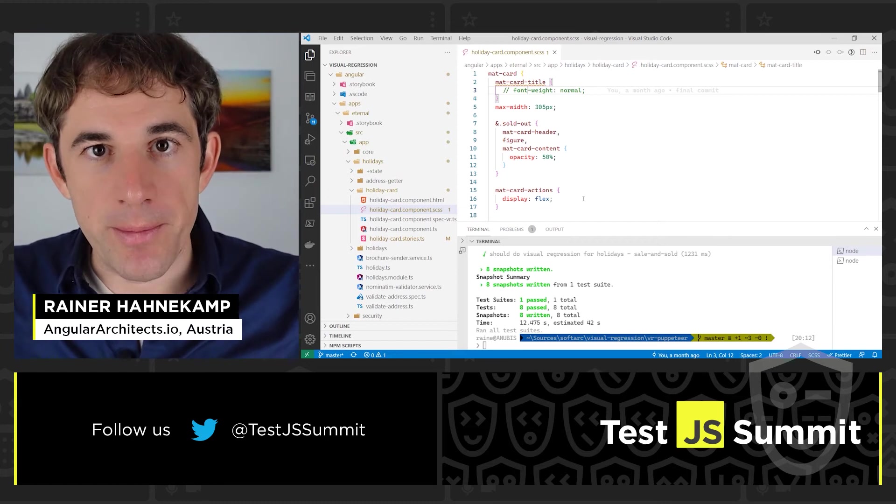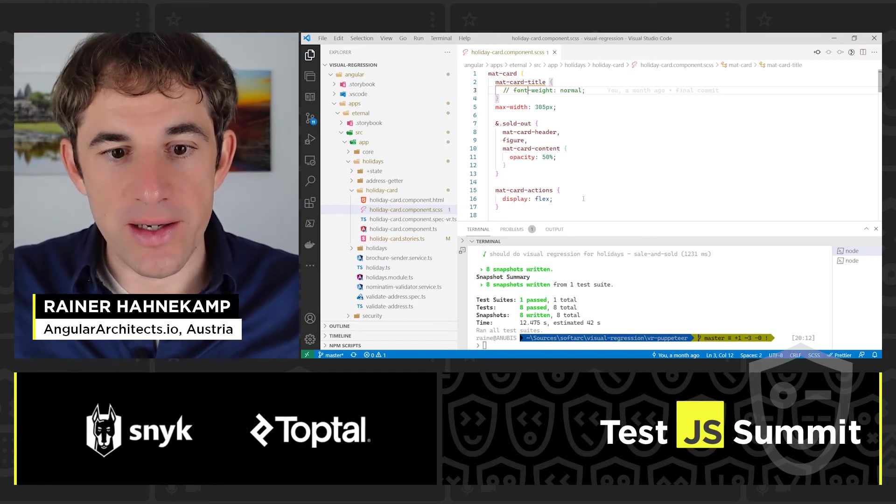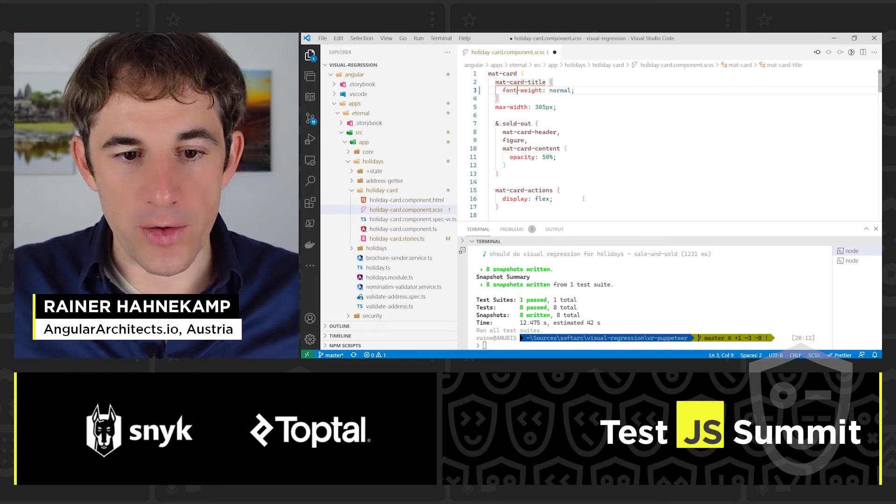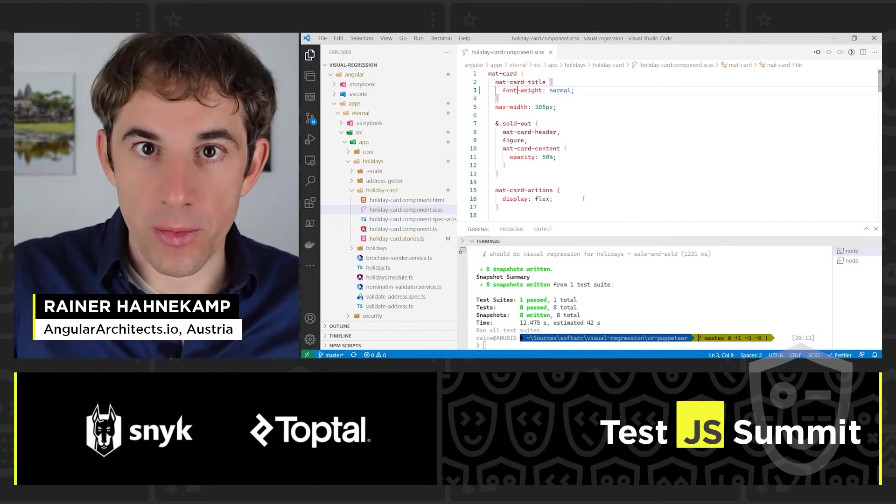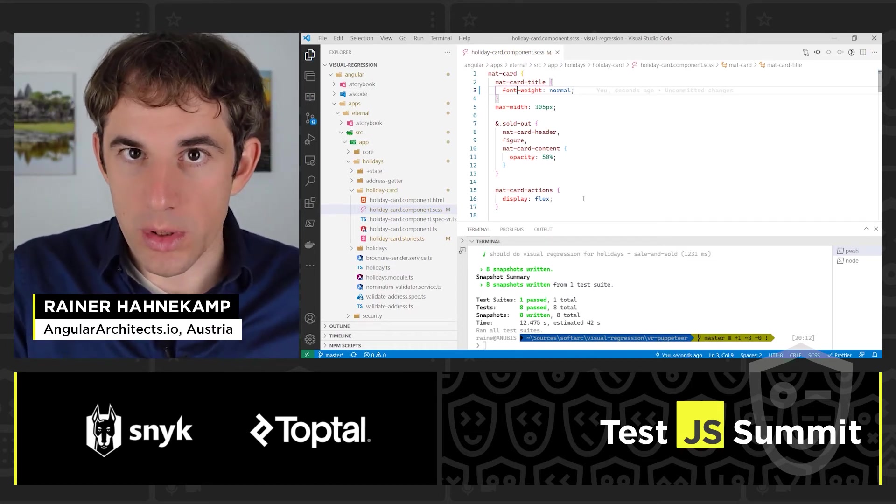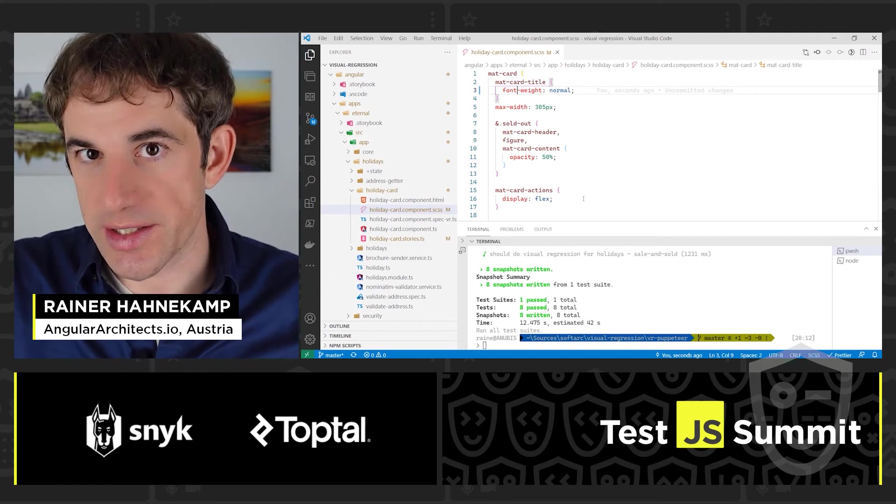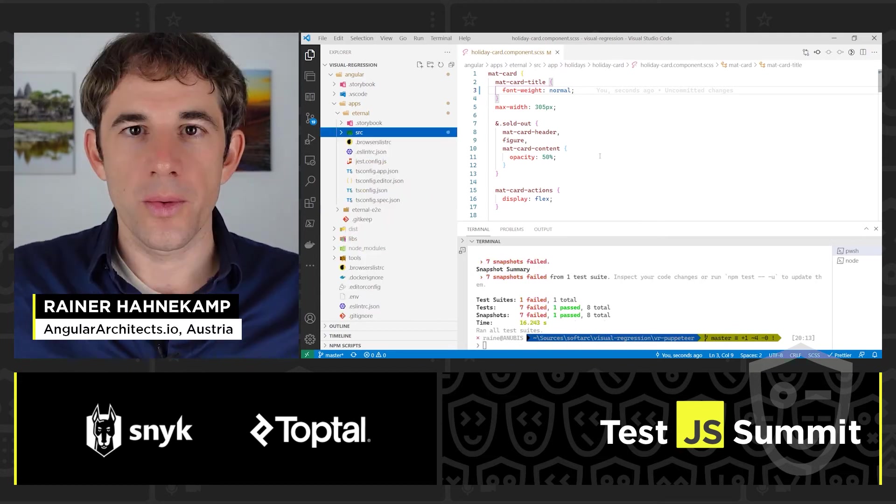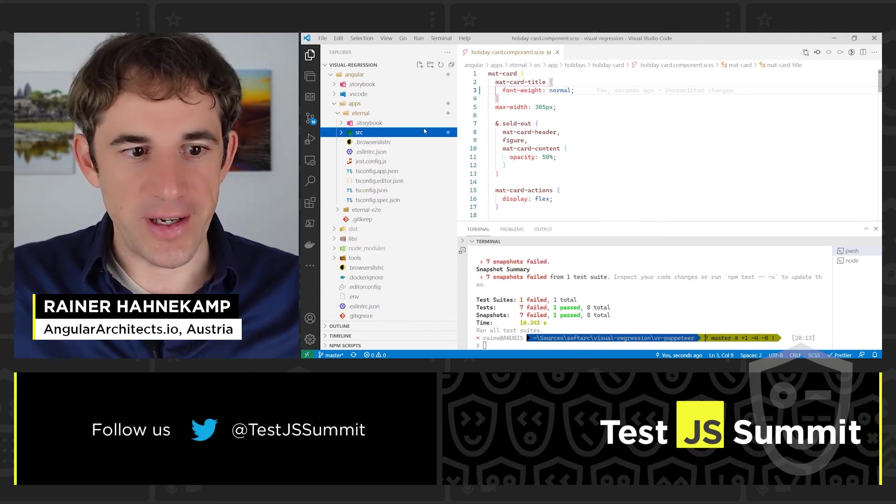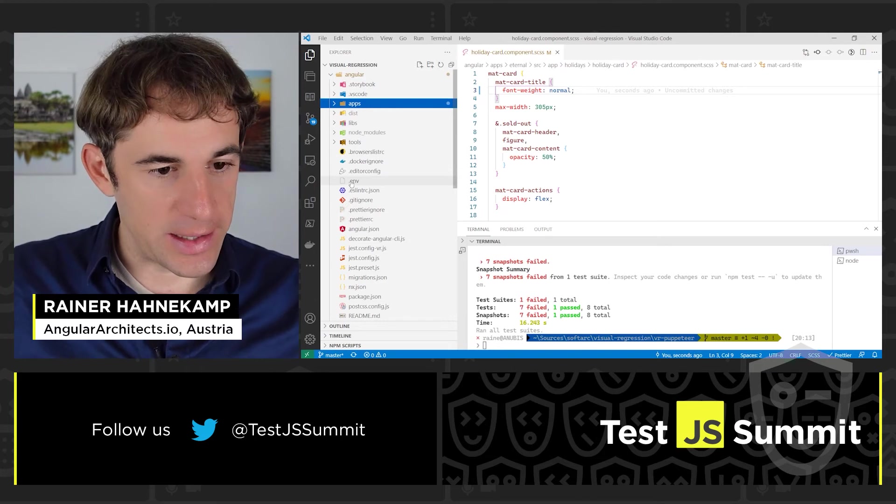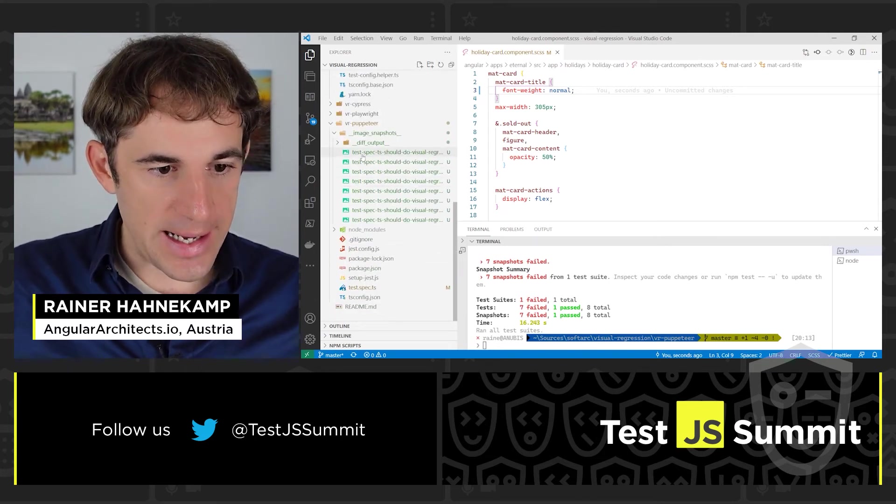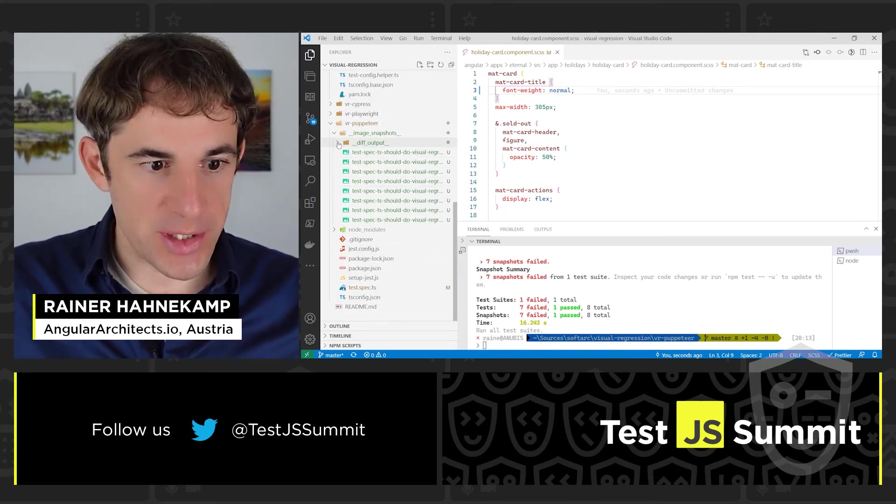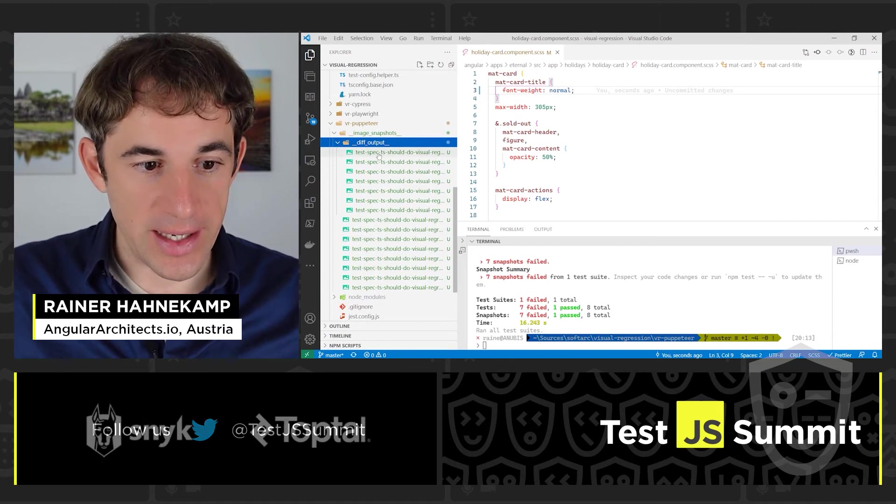So I'm in my CSS of my holiday card and I'm changing this font weight to normal, so from bold to normal. And we will see if our test will show us the difference now. We see that a lot of tests failed. Let's verify how we can see this.